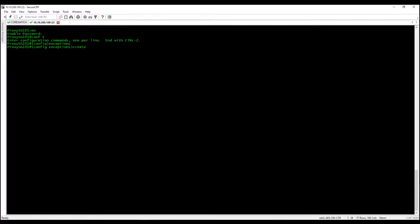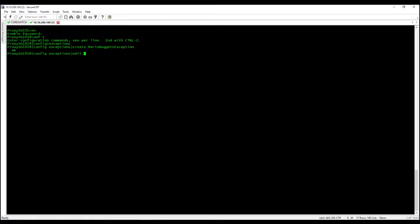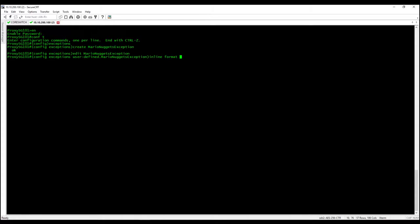Okay, so let's start. So configure terminal, then exception, then create your exemption name. So Mario Nuggets exemption. So edit the Mario Nuggets exemption. Alright, so inline format, then the end of file marker, which means this is the one that you will going to start and to stop the code. So Mario Nuggets, this is for any value or any characters that you want.